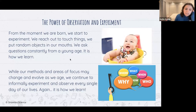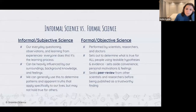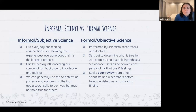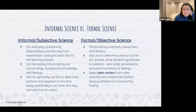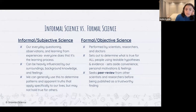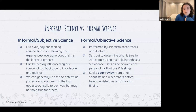Our methods and areas of focus change as we age, but we continue to informally experiment as we observe every single day of our lives — that's how we learn. Informal science is everyday questioning, observing, and learning from experience. Everyone does this. It can be heavily influenced by our surroundings, background knowledge, and feelings. We can generally use it to determine patterns and apparent truths that apply specifically to our lives, but maybe not hold true for others.